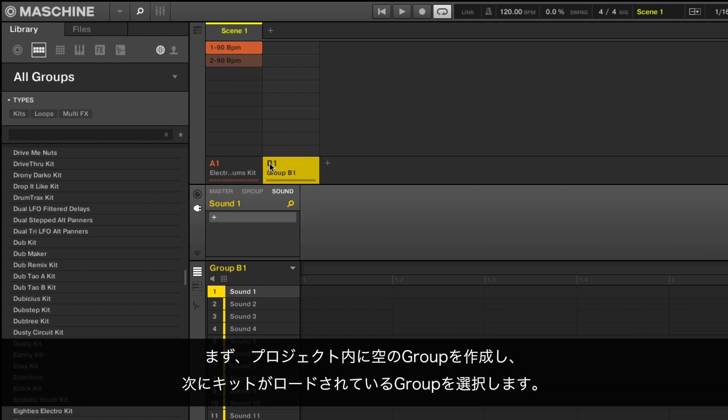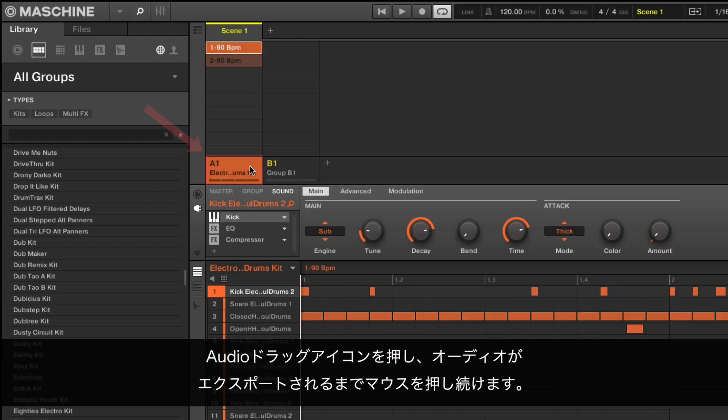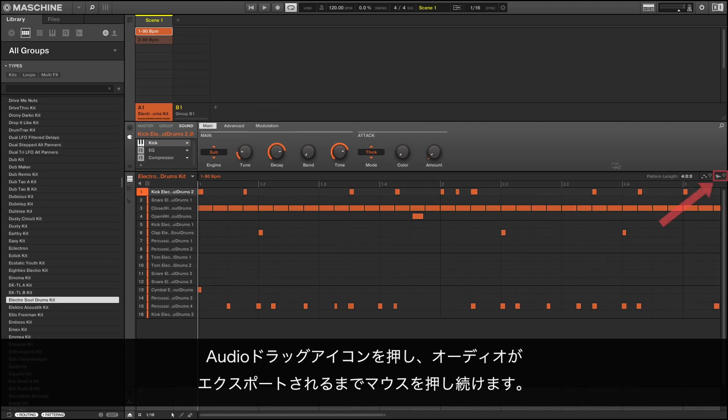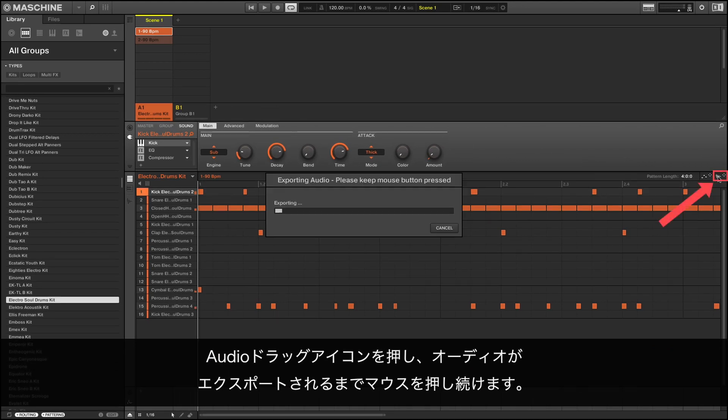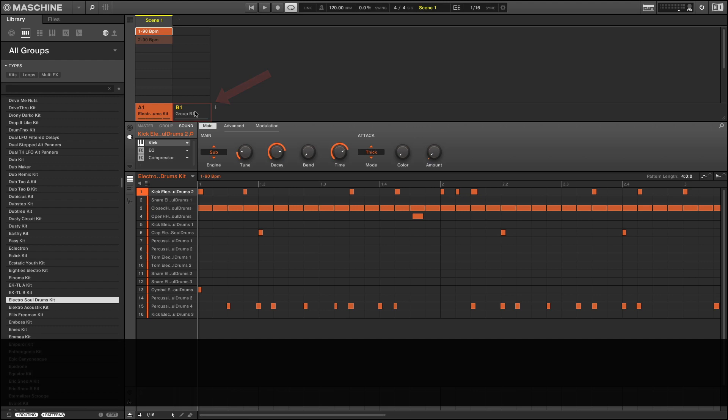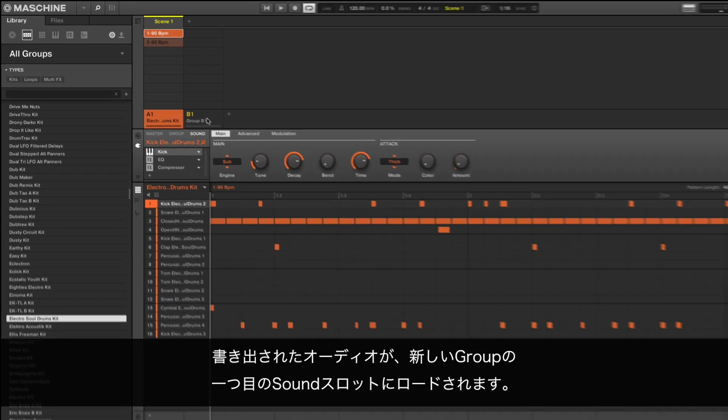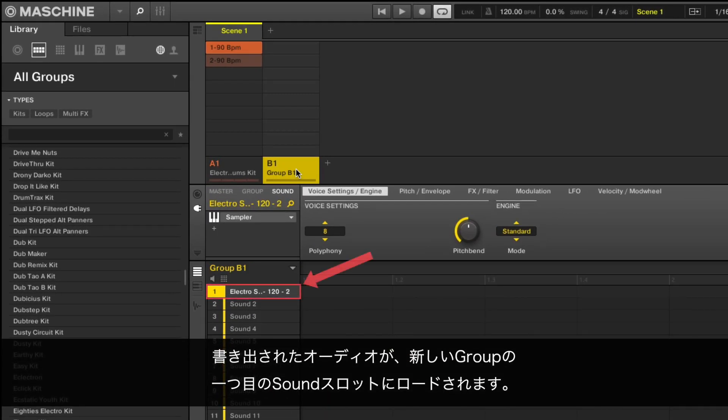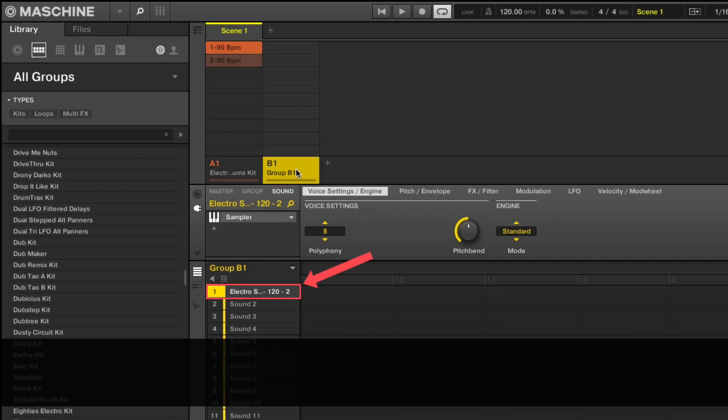Then, select the group which has the kit loaded. Press and hold the audio dragger icon until the audio has been exported. Keep holding down the mouse button and drag the pattern to the new group.